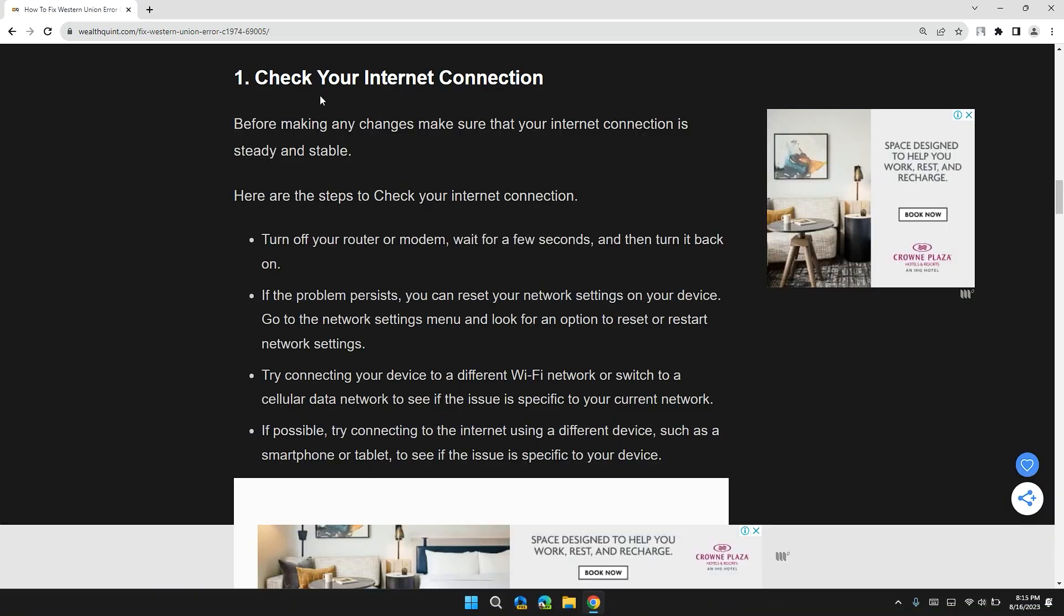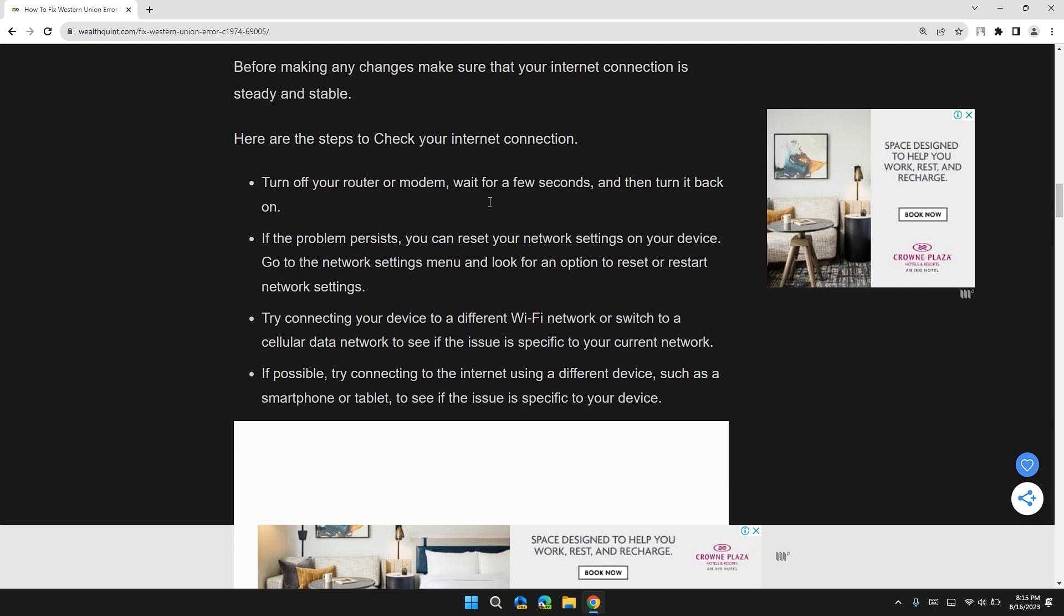The first solution is check for internet connection. Before making any changes, make sure your internet connection is steady and stable. Here are the steps to check your internet connection. Turn off your router and modem, wait for a few seconds and then turn it back on. If the problem persists, you can reset your network settings on your device. Go to network settings menu and look for the option to reset or restart network settings.